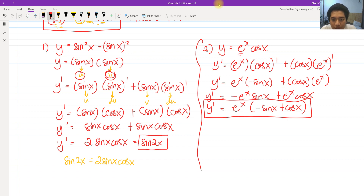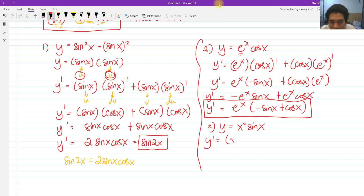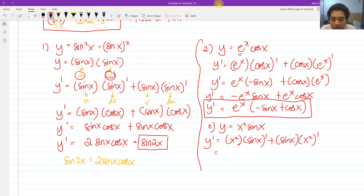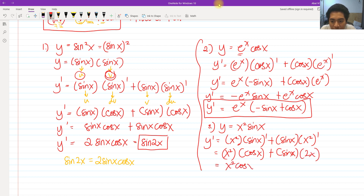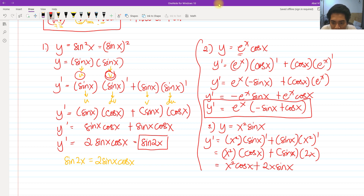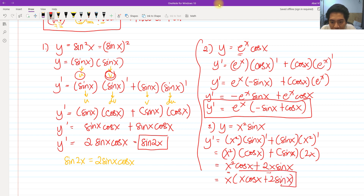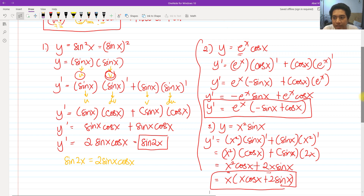For number three, we have x squared times sine of x. First, copy x squared, then differentiate sine of x to get cosine of x. Then copy sine of x and differentiate x squared to get 2x. Simplifying: x squared·cos x plus 2x·sin x. Both terms have a common factor of x, so we factor to get x times the quantity x·cos x plus 2·sin x.